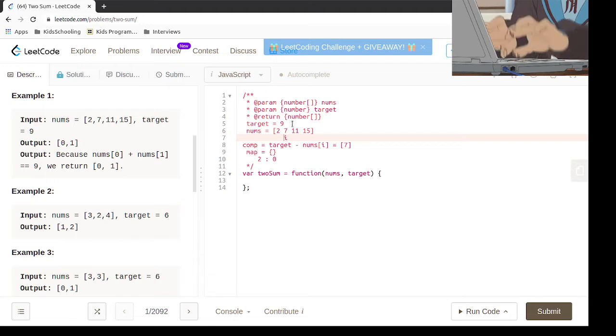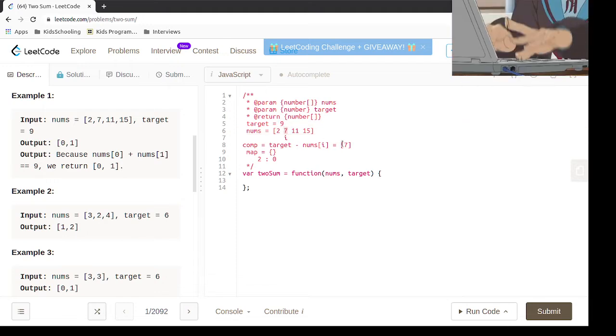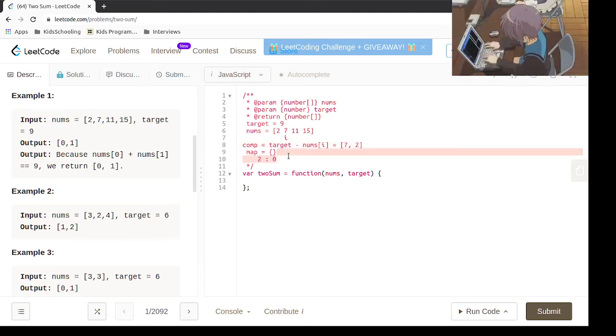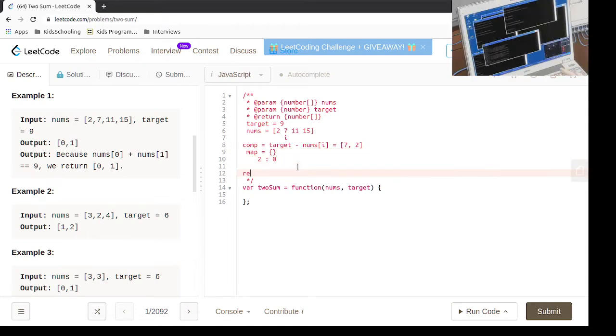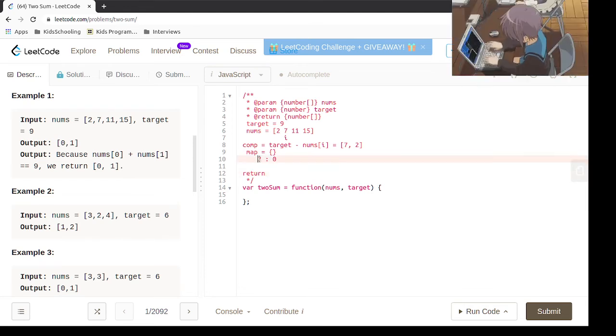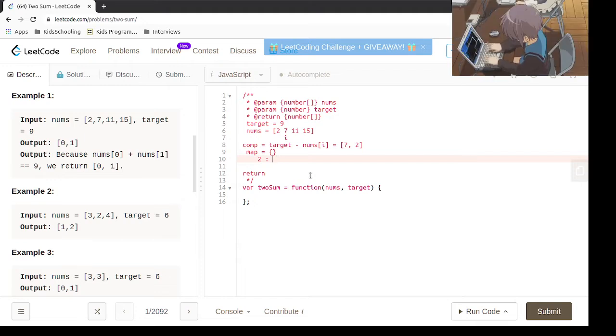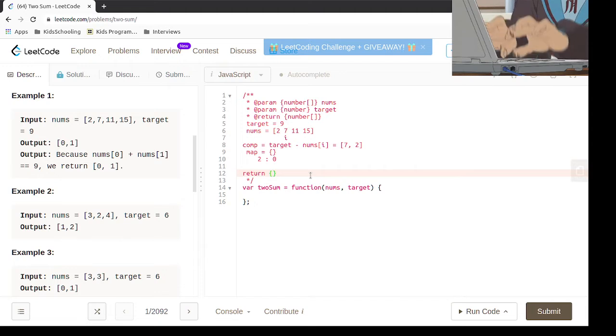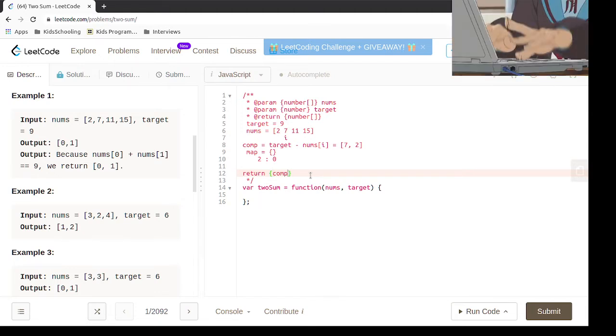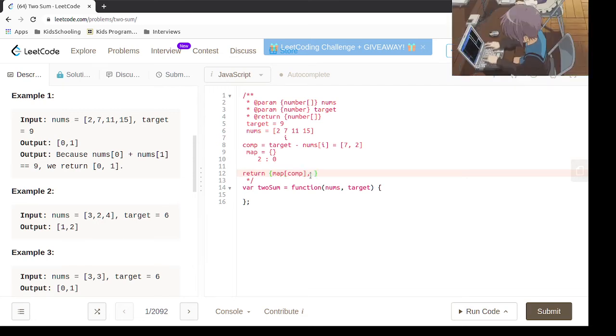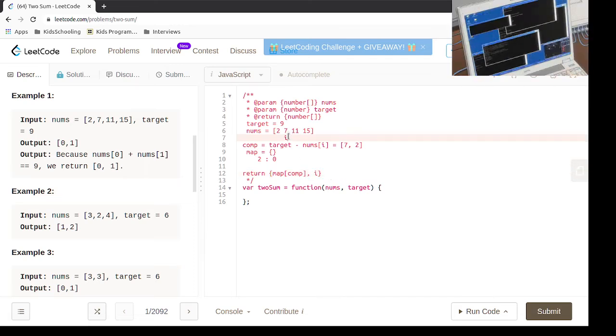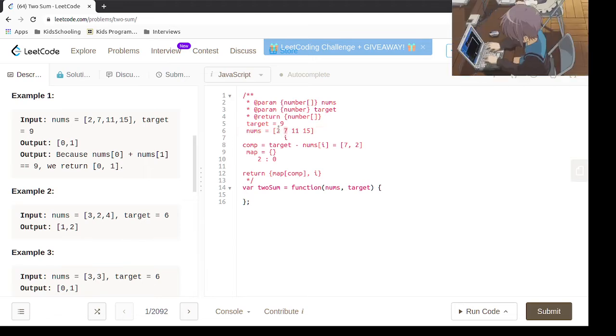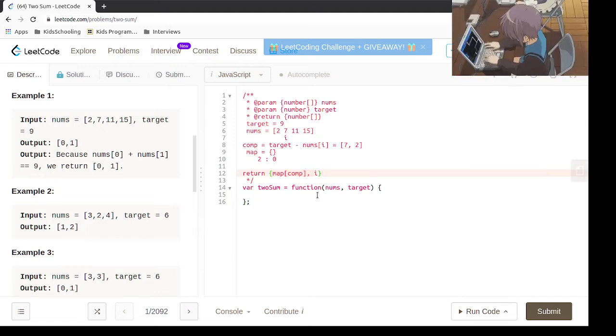Now it's 7, so 9 minus 7 is 2, which is the complement. We're going to see if we have that. If we have it, all we have to do is return the index of what we already have, the complement. We're going to return the map of that complement and the current i, because we are at i and we found out that the complement of 7 is already in the map. So we are returning the map of complement and i.